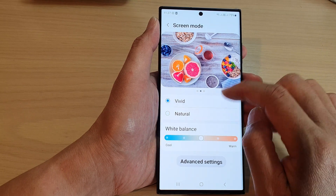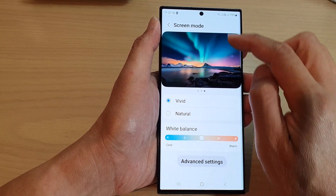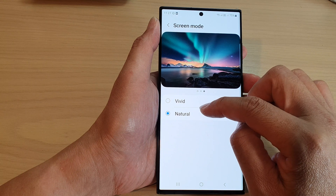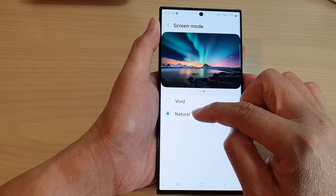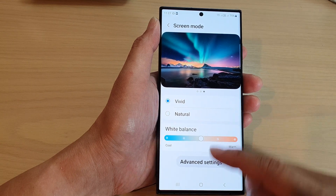You can also swipe over for a darker color and then choose between Natural and Vivid.